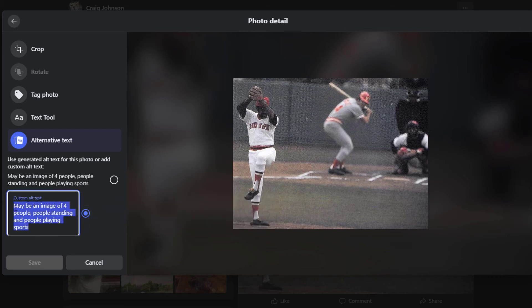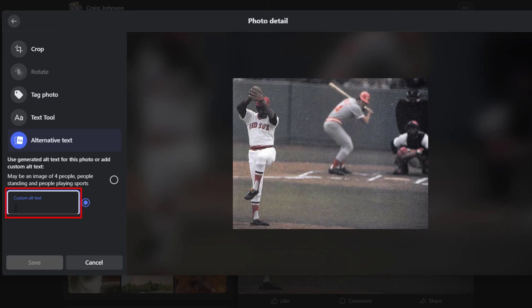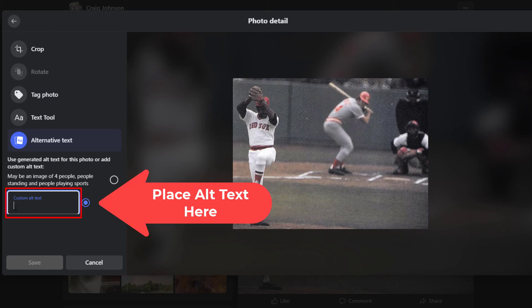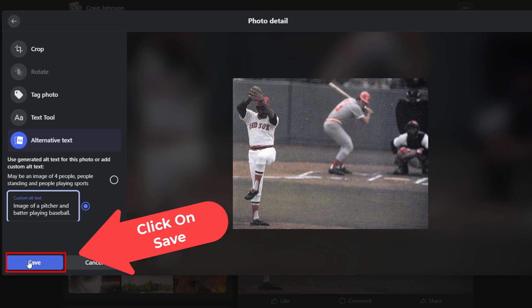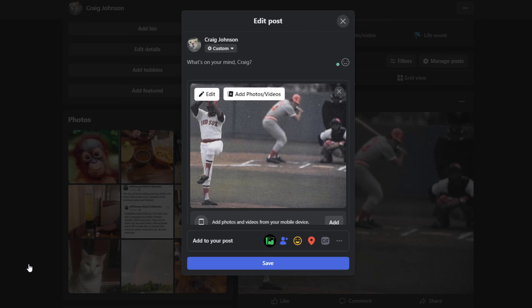Then I'm going to erase this text and put something simple in here, just for the sake of this video. After you're done, you'll go down and click on save, and then you want to click on save once again.